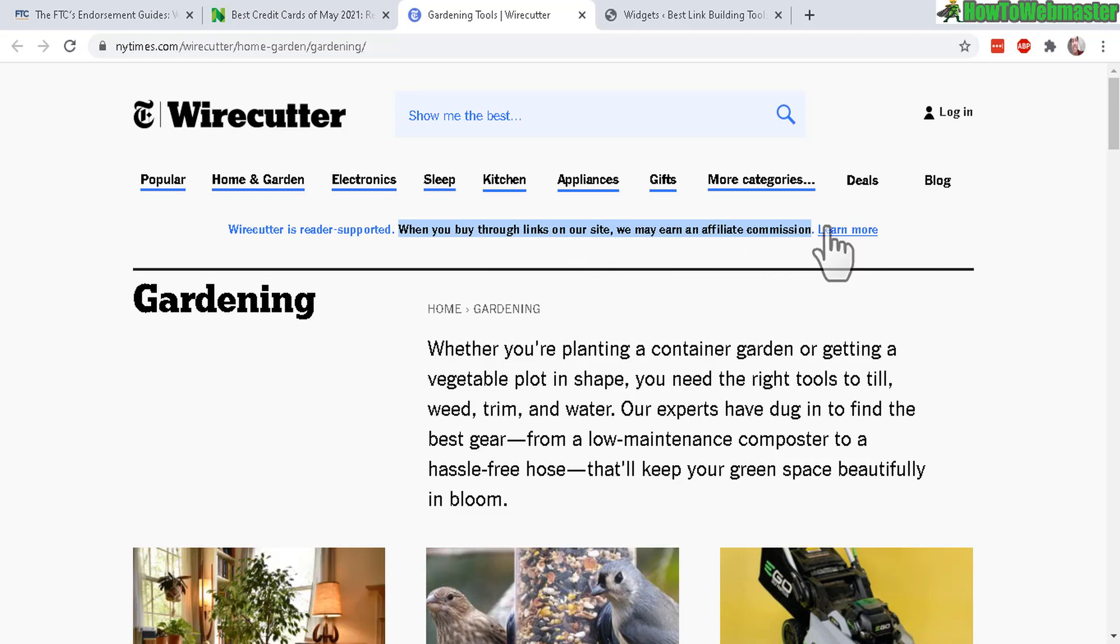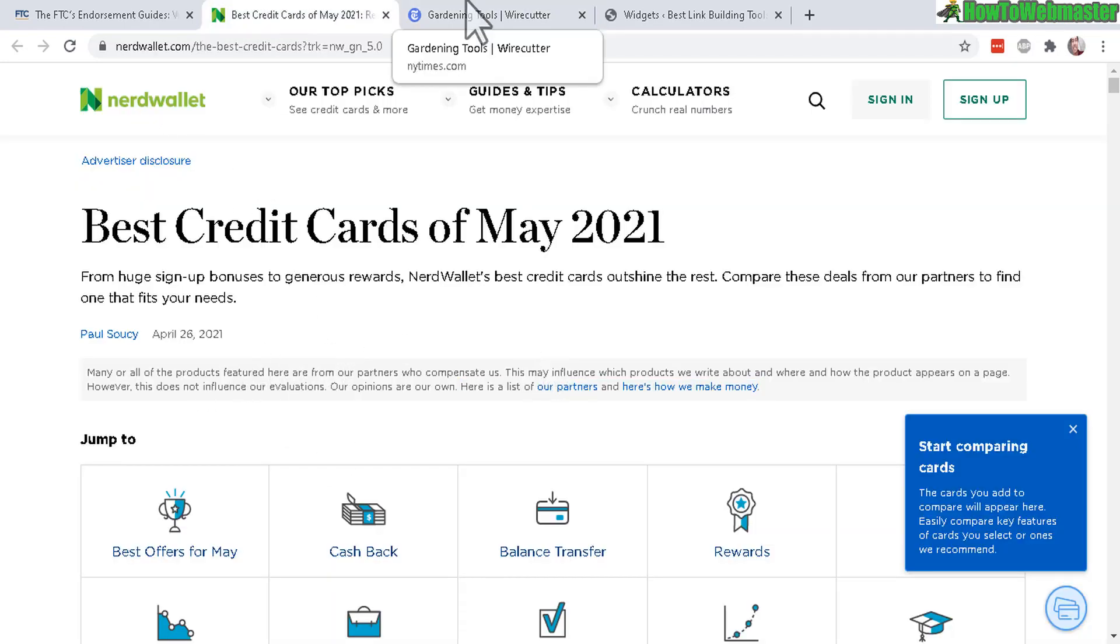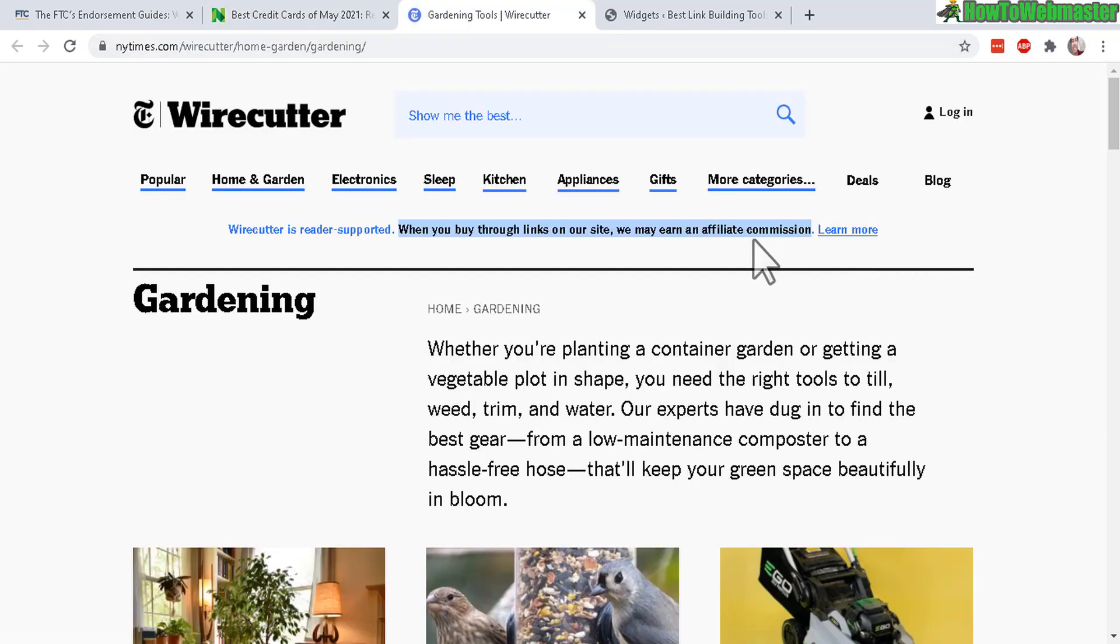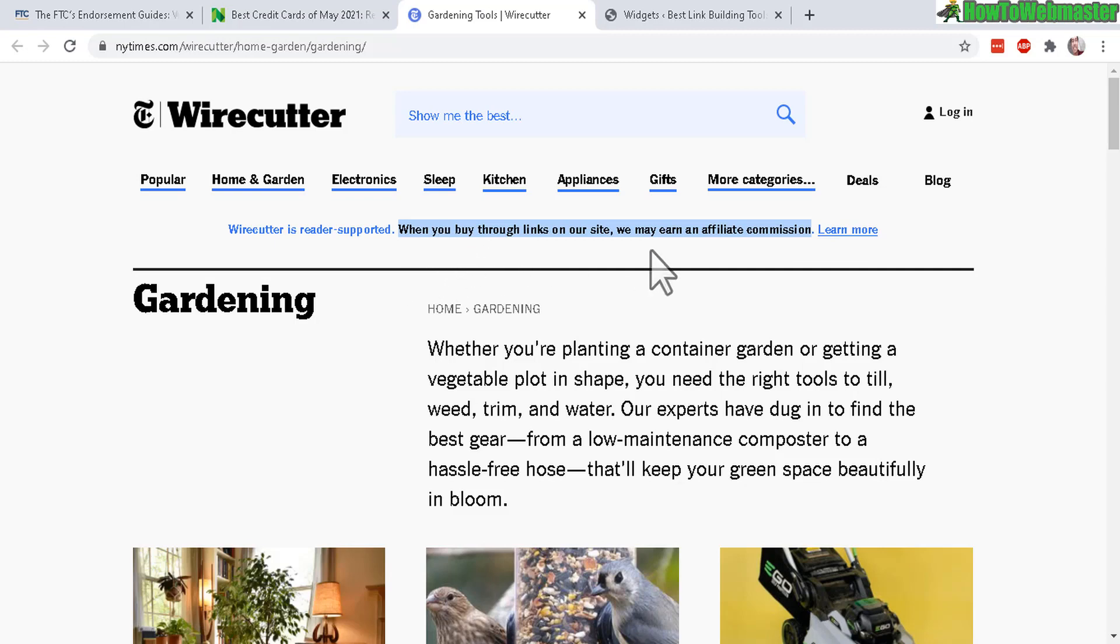And this Learn More, they don't have it here in NerdWallet. They don't have that Learn More option or link. So you don't really need it either. As long as you have this and it's in your face kind of text, it's not hidden on the page.